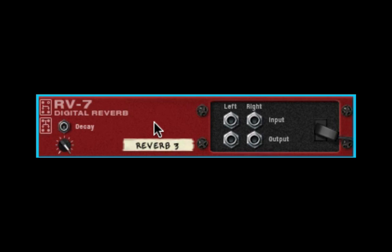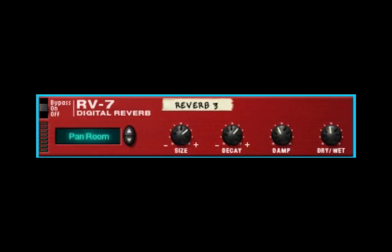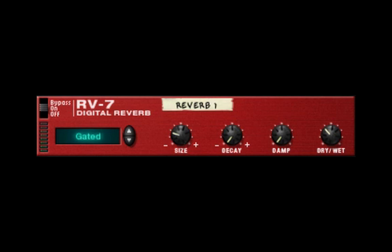You'll need to use the RV7000 to have a true stereo reverb. But this reverb is very useful for affecting certain instruments. Next, we'll look at the four algorithms that I think really make the RV7 shine and make it useful, in my opinion.